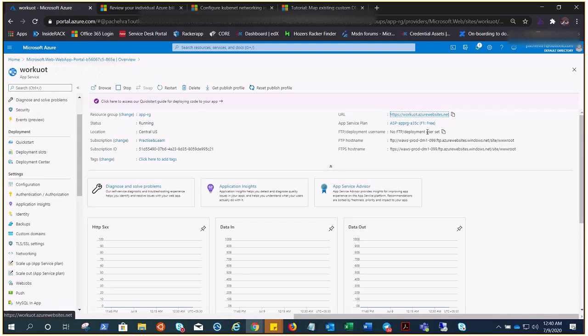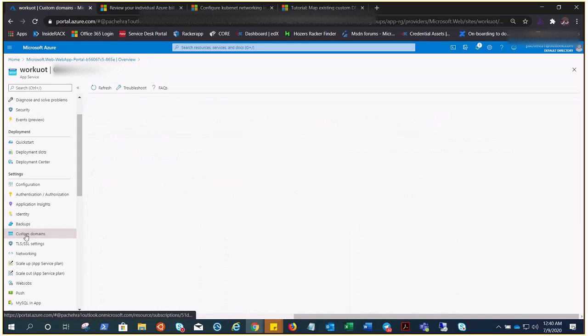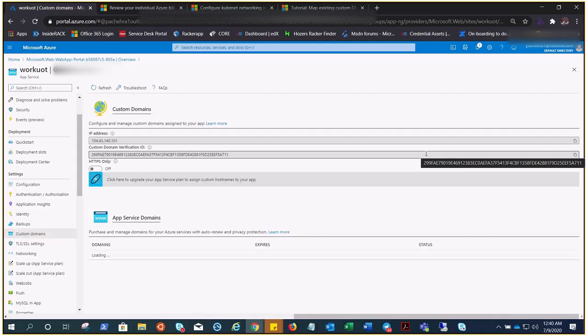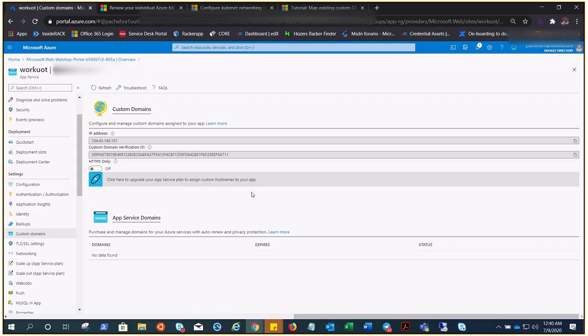Right now we can check it. This is a free service plan, you can see here F1 Free, and if I go to custom domain, it's not sufficient enough. We need to create it again with a standard plan so that I would have the option to add my own domain.